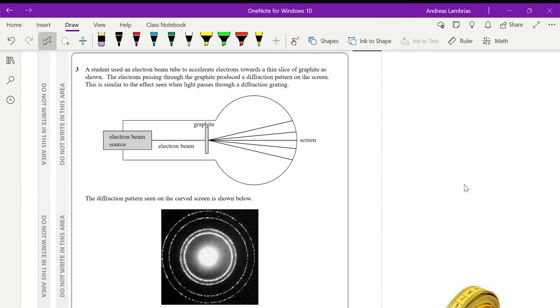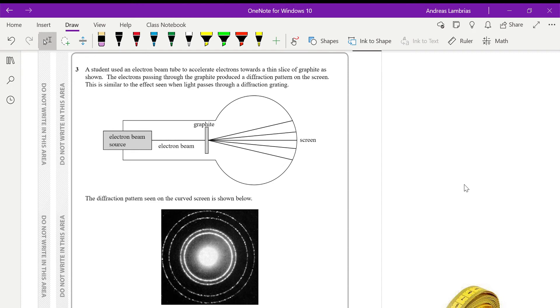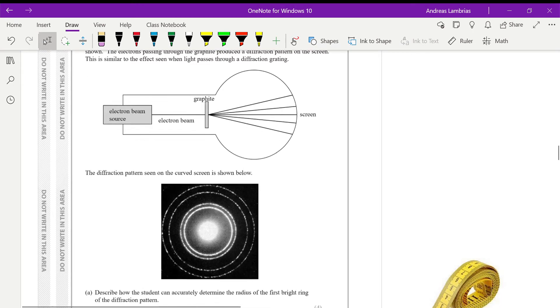All right, so question 3 on the Unit 3 June 2019 paper for physics. This question is about electron diffraction. We can see on the diagram that we have an electron beam source that is emitting electrons. It goes through graphite. The graphite is acting as a diffraction grating and then we can see on the screen we have this diffraction pattern as you can see in the diagram.